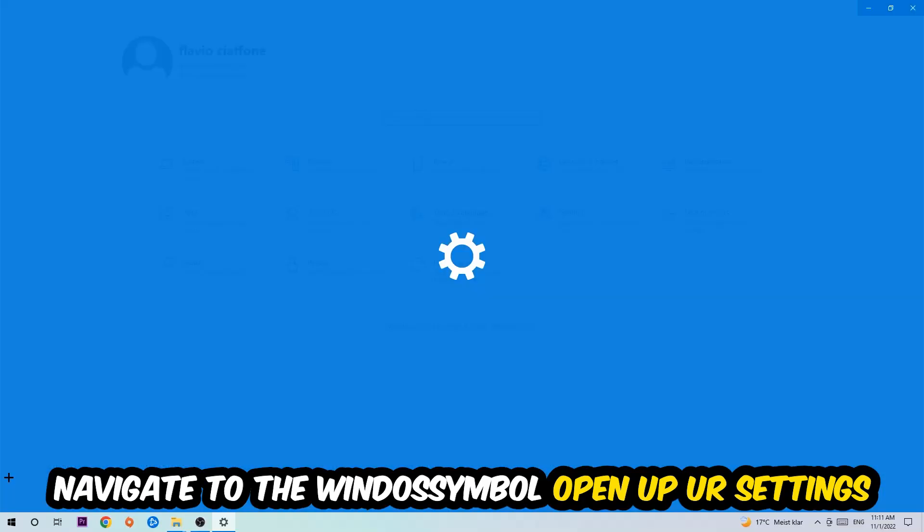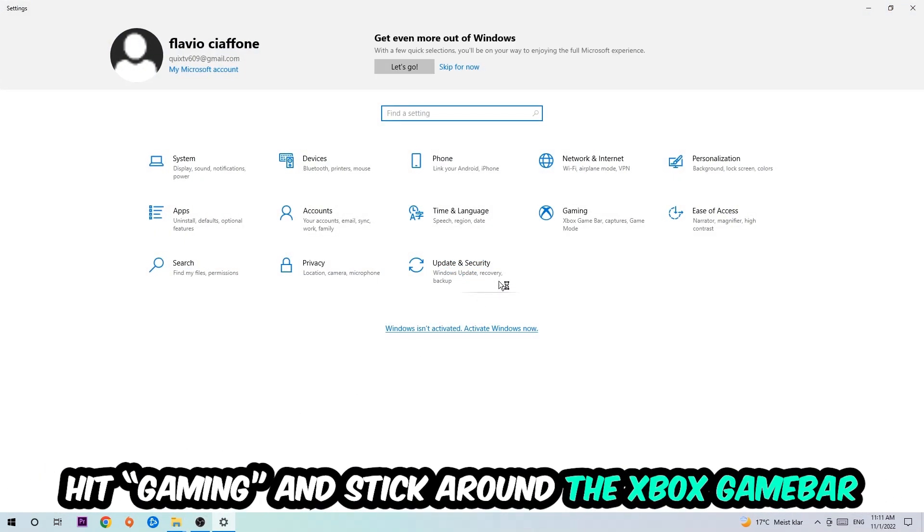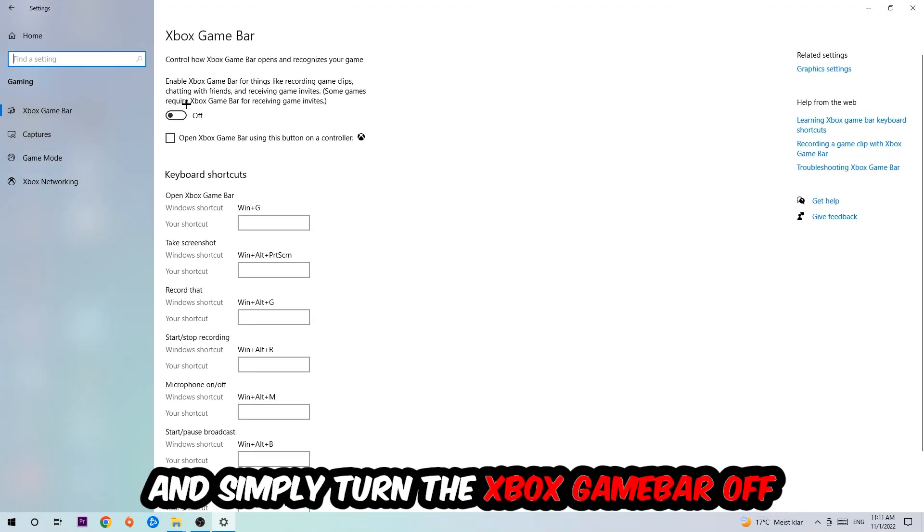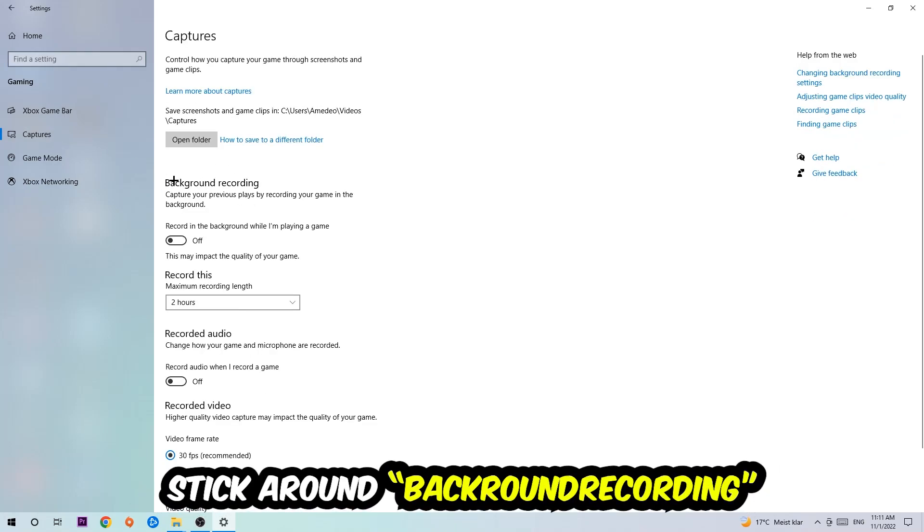Hit Gaming and I want you to stick around the Xbox Game Bar where I want you to turn this off, because the Xbox Game Bar doesn't really come with any benefit besides impacting your performance really bad. So just simply turn this off.